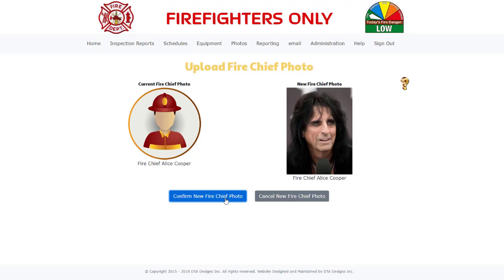If you are happy with the way the new photo looks, click on the Confirm New Fire Chief Photo button. If you are unhappy with the way the photo looks, click on the Cancel New Fire Chief Photo and do some additional editing of the photo in your third-party photo editing software.